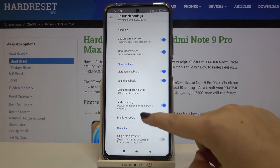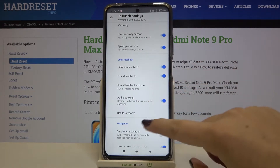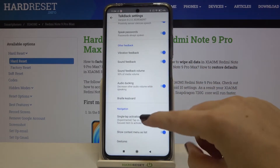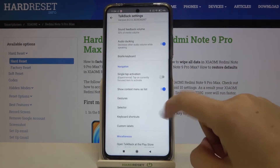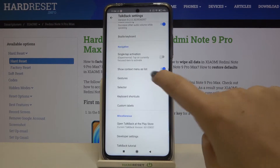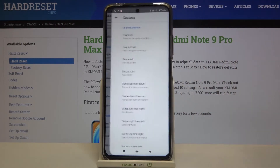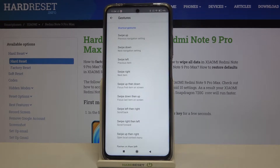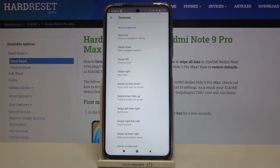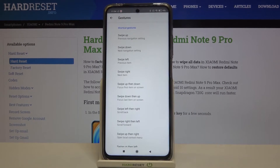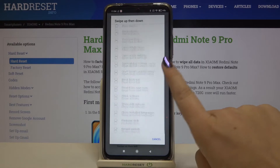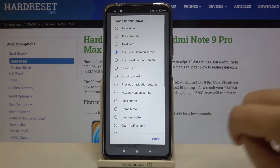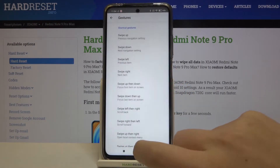For example, you can decide if you want to speak the passwords, if you want to feel the vibration feedback, or you can set the gesture. So let's tap on it and here you can decide what you want to do after swiping up or down, left, right. All you have to do is just tap on it and here you've got some options to choose from.